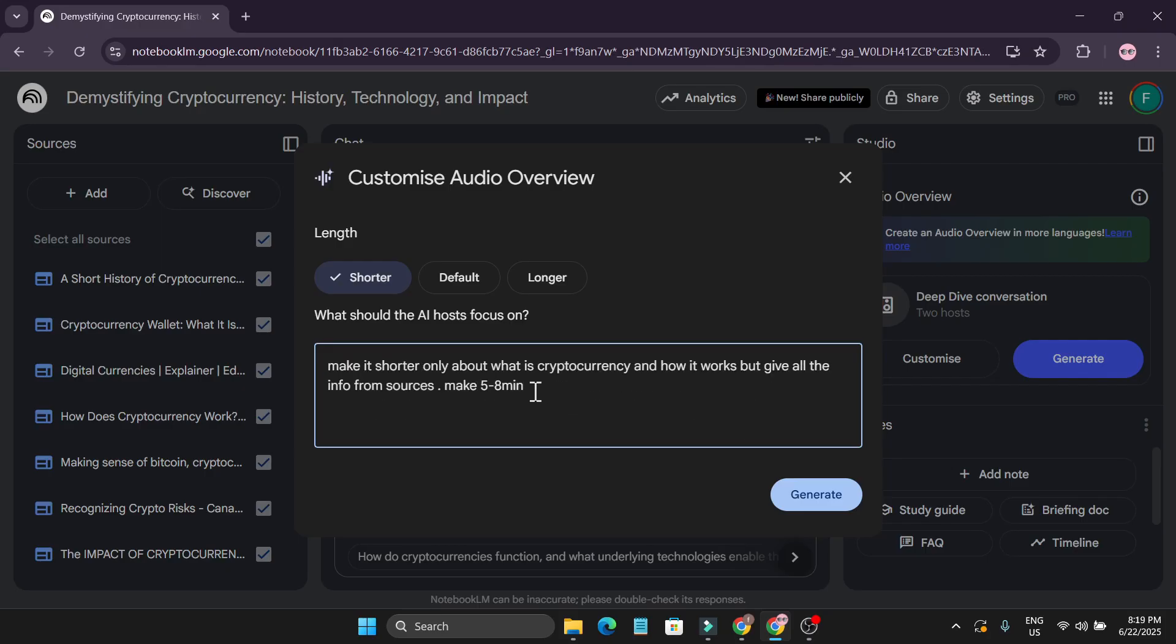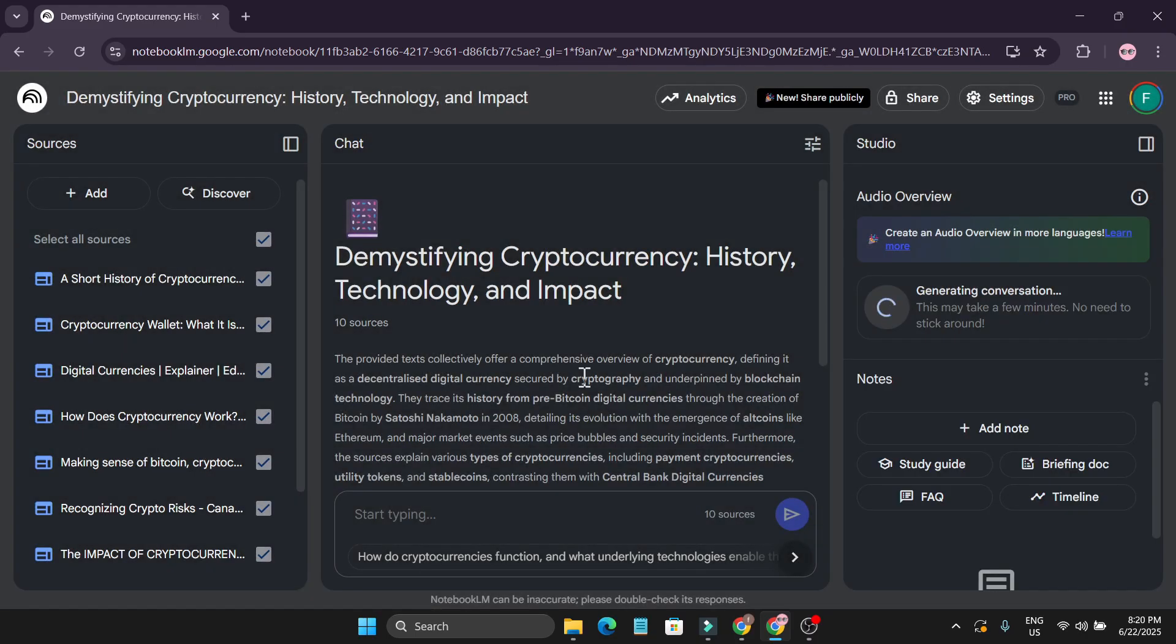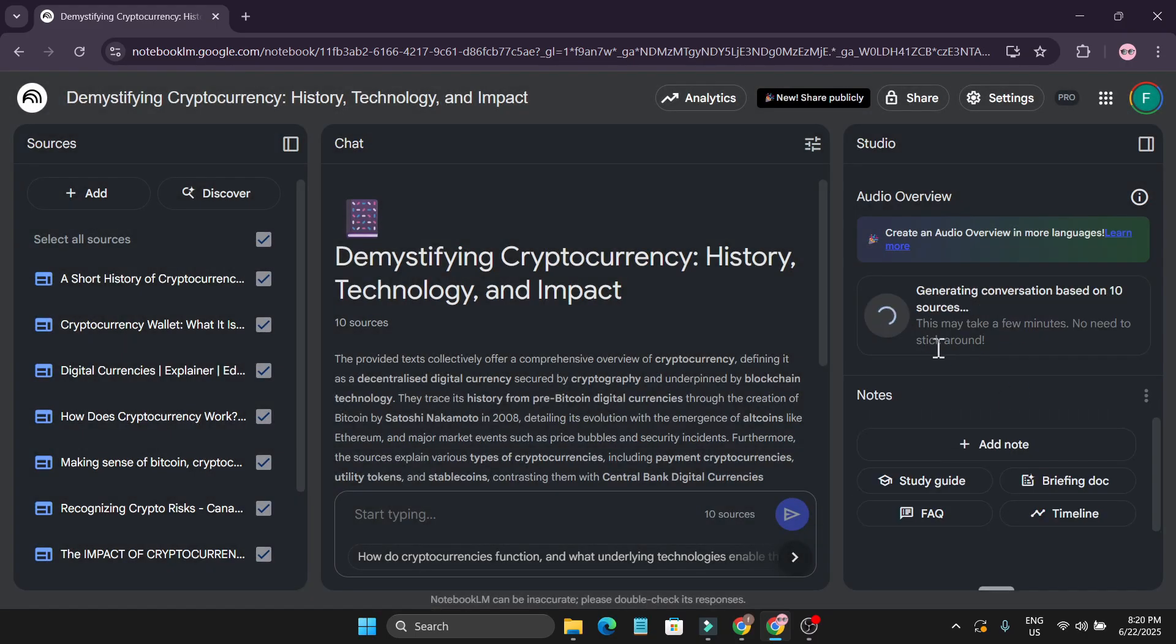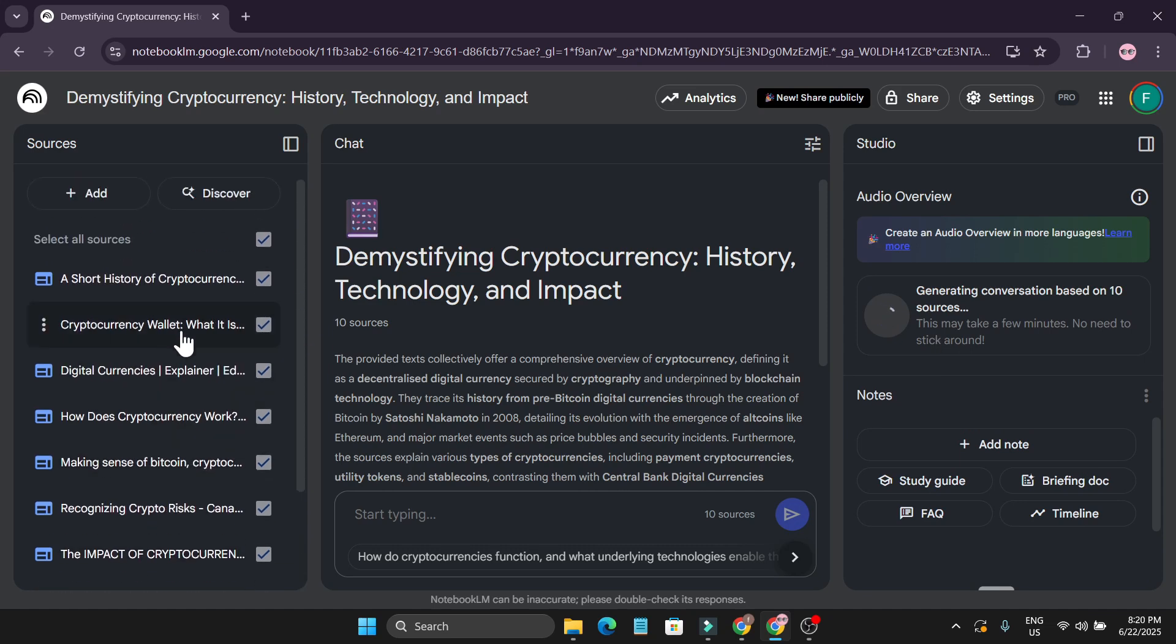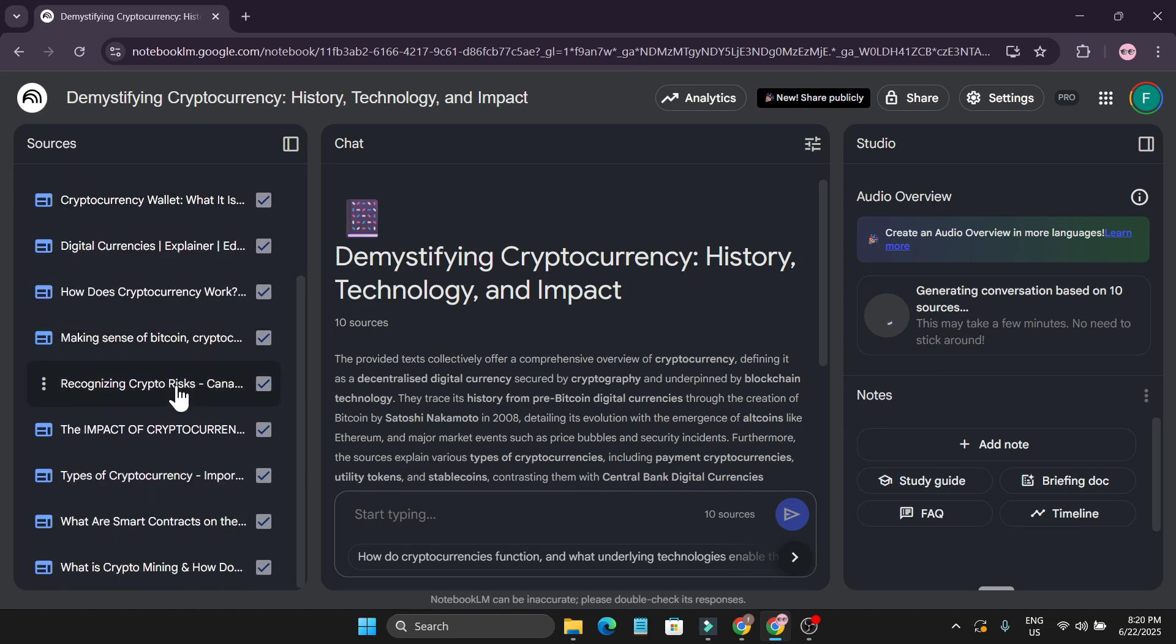So I just give it a command here: 'Make it shorter, only about what is cryptocurrency and how it works, but give all the information from sources and make it five to eight minutes.' So you can also give a command to make it shorter and also choose the Shorter option. So if I just click on Generate, it's going to start creating a podcast from all the sources that I provided here. So these are the links from websites.